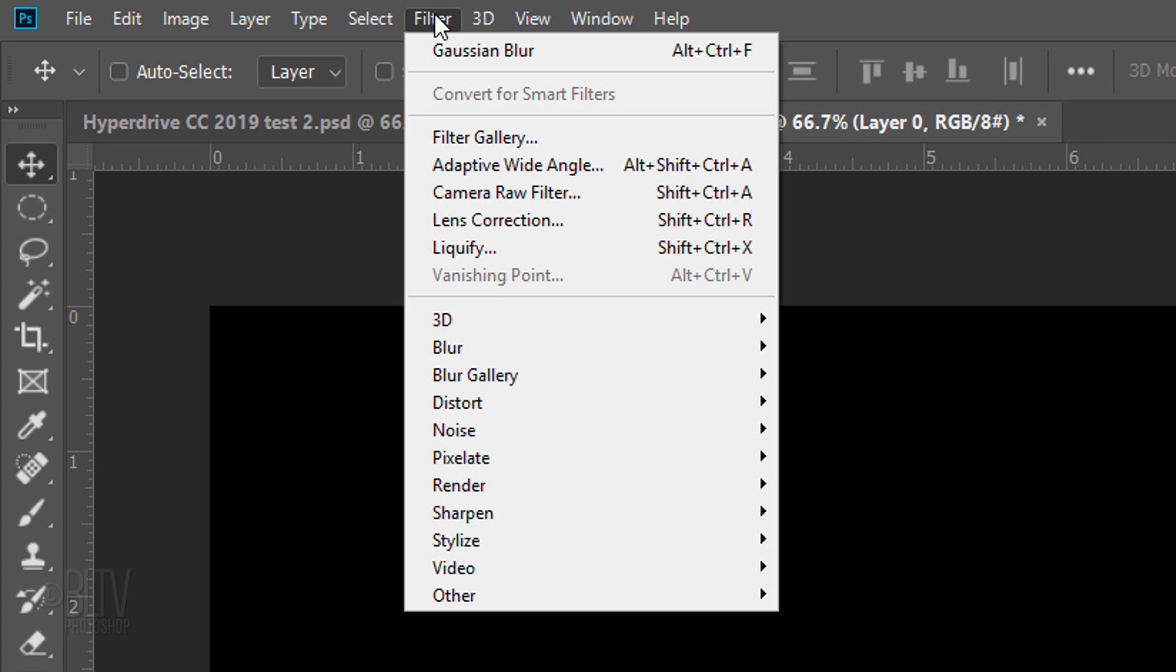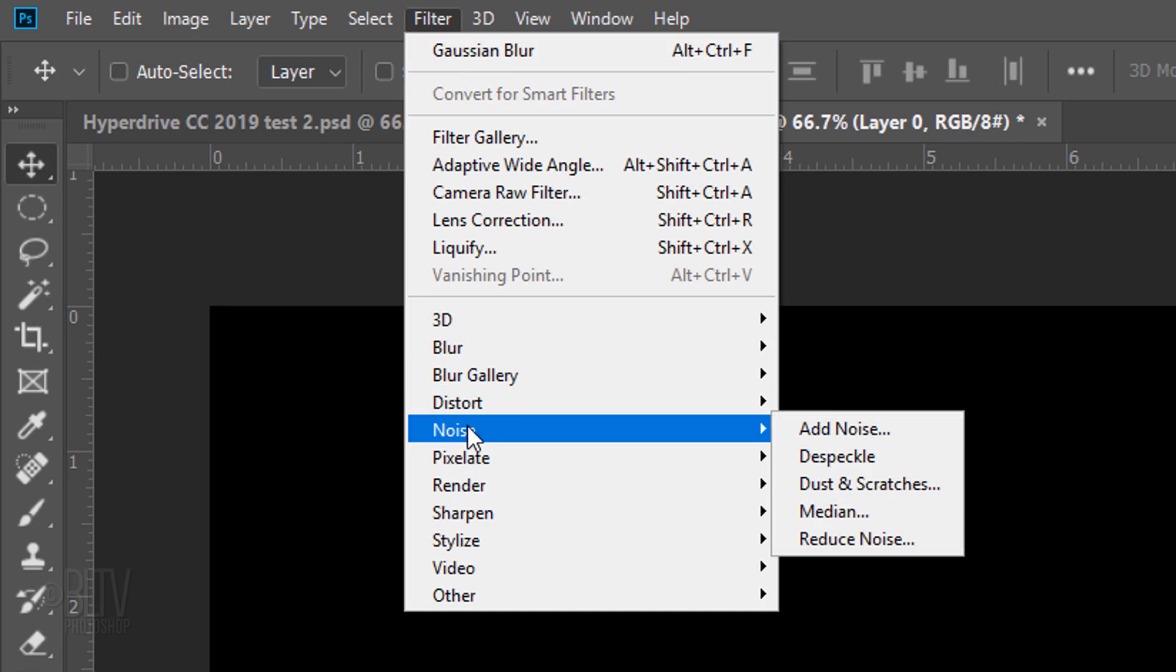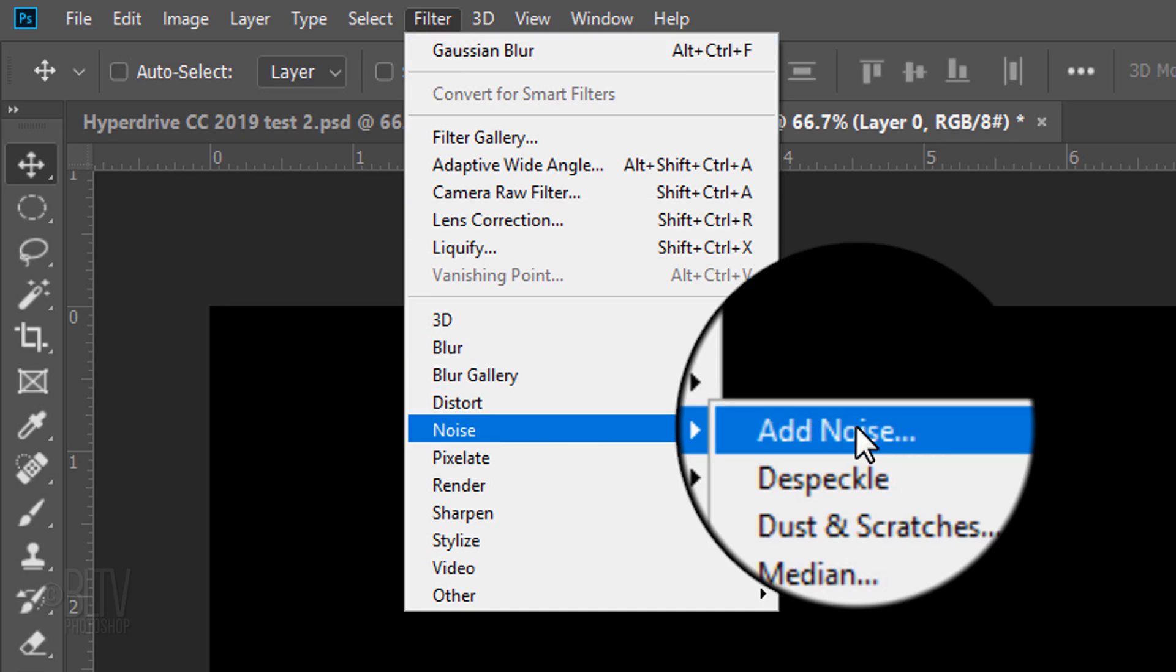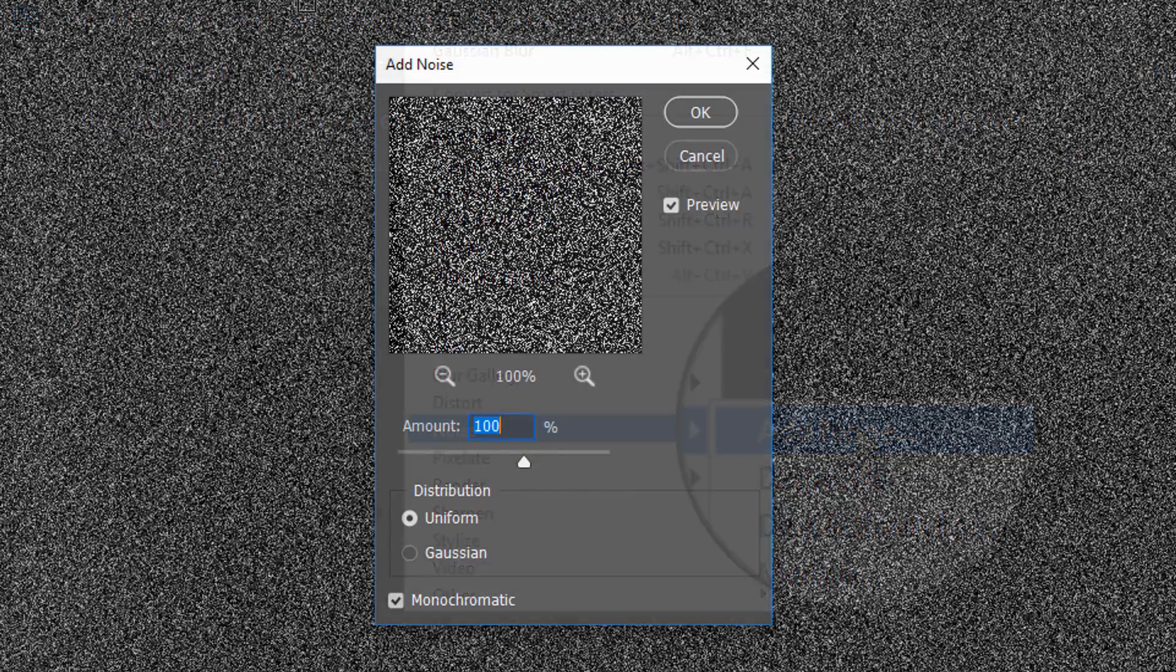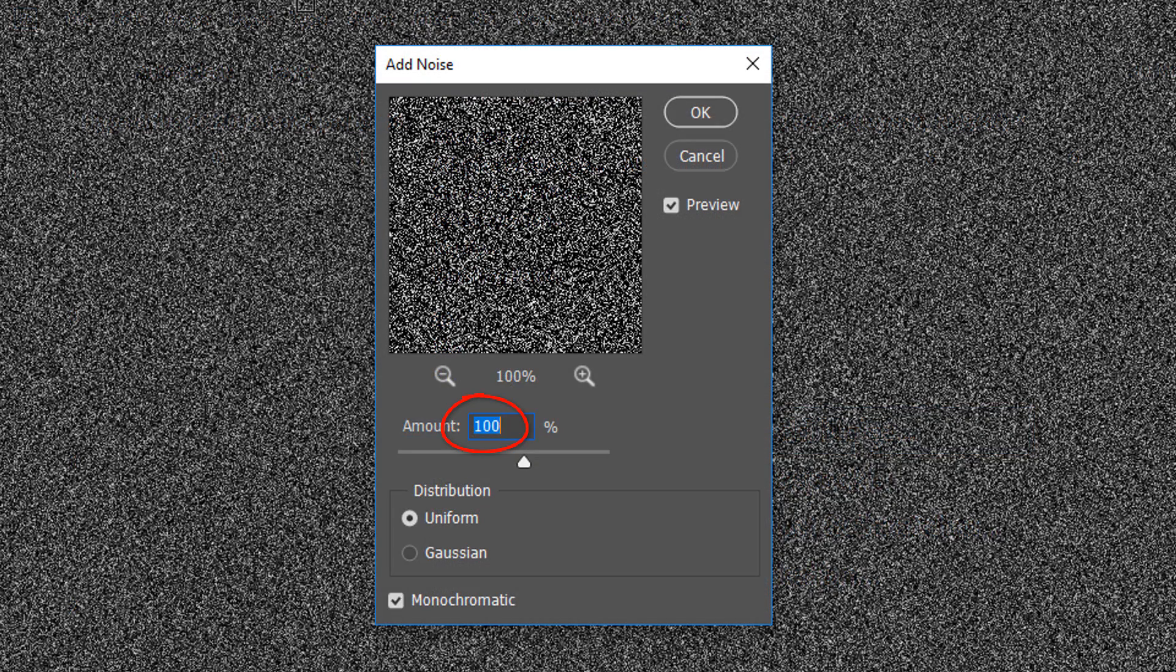Go to Filter, Noise and Add Noise. Make the amount 100%, Uniform and Monochromatic.